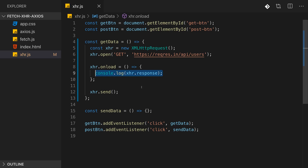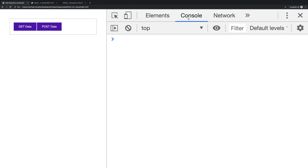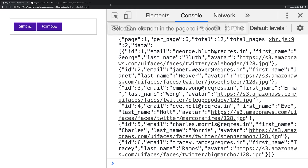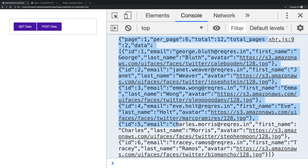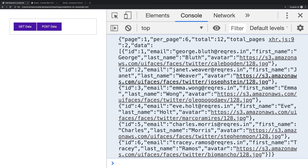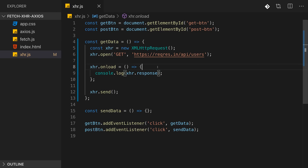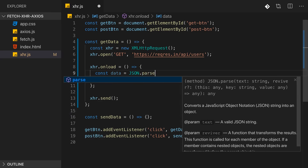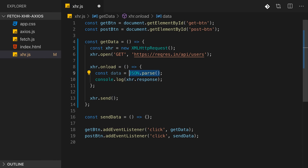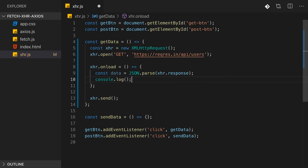You might expect the response to be passed as an argument, but that's not the case. Instead, we access xhr.response inside the onload handler. If we console.log that, we see it's one long string - JSON data. Data is typically exchanged in JSON format when talking to an API, so we get back a JSON string.